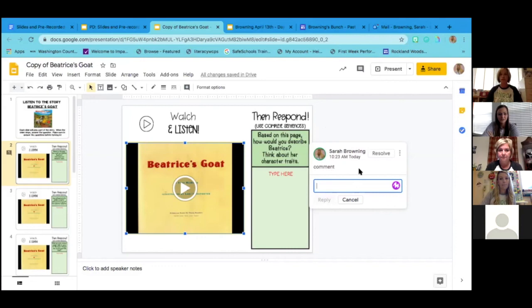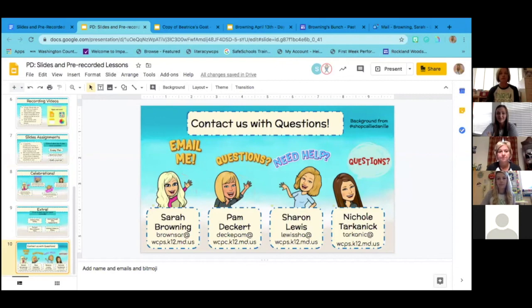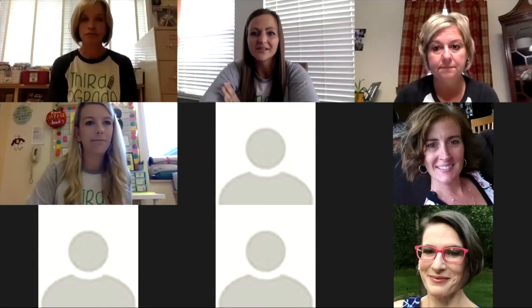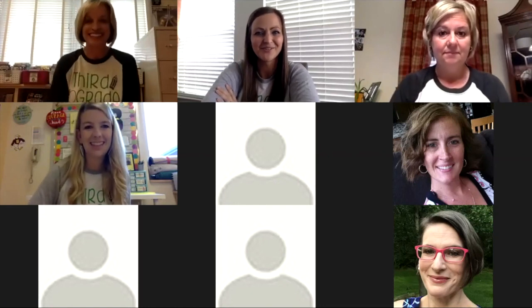If you have questions in the future, you can email any of us — no question is a silly question. To be honest, we were figuring this out as we went. The first couple of weeks were overwhelming, but as we got toward the end you get into a routine and it becomes a little easier. Thank you all so much for joining us on your first official PD day.